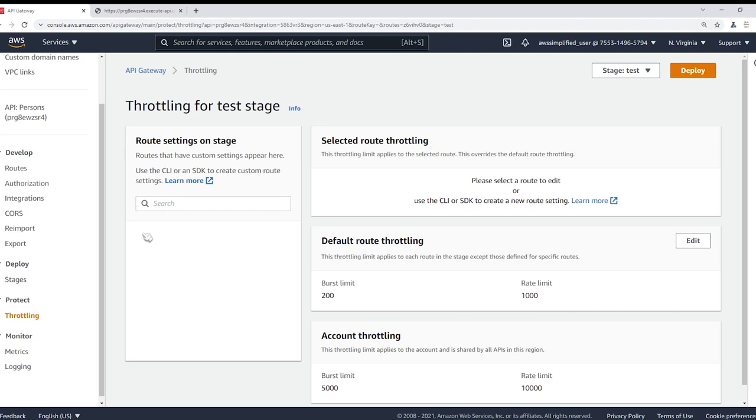You can only do that for whatever reason through the AWS CLI or SDK. Like you can see up here, use the CLI or SDK to create the custom route settings. I don't know why you can't do this through the console yet, but for whatever reason you have to use the CLI, which I'll show you how to do in a moment.